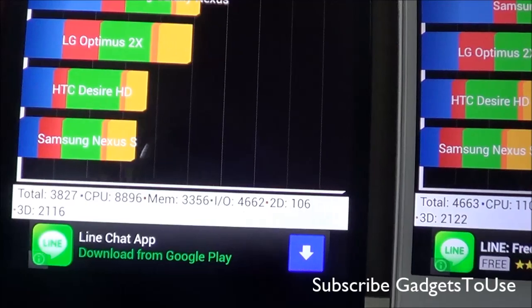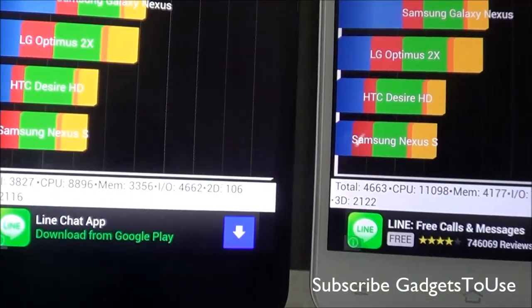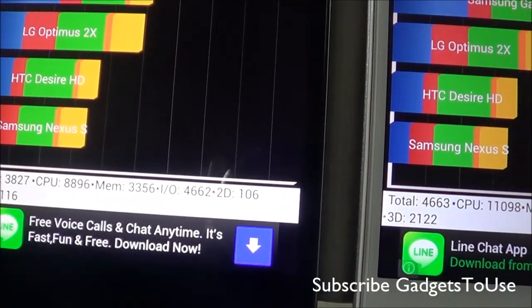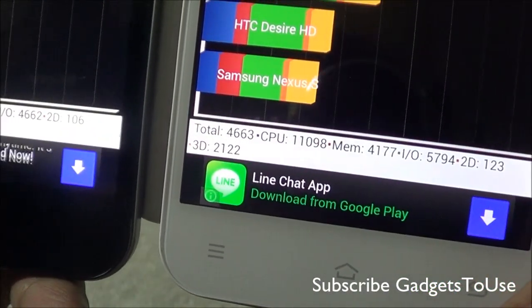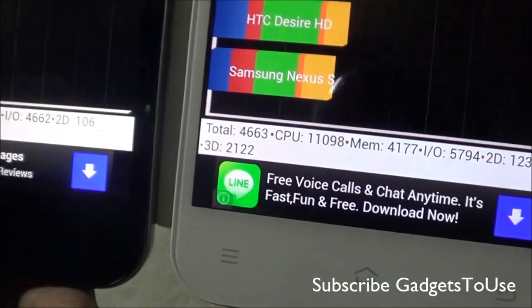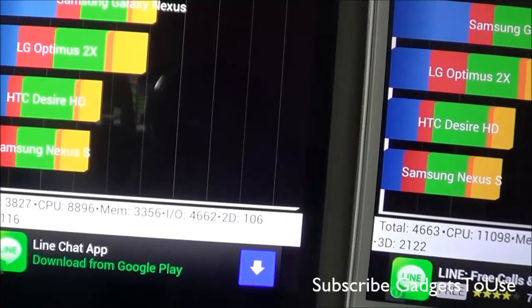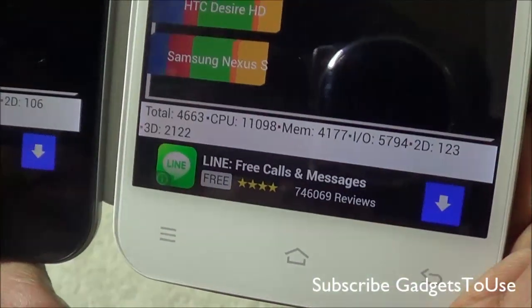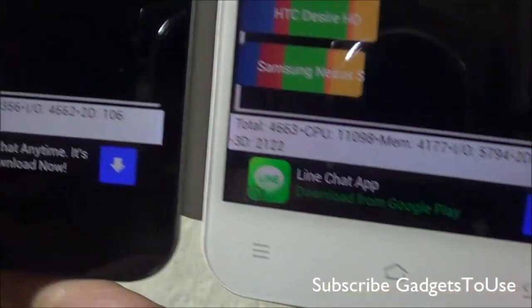Looking at the detailed scores: the CPU score is 8896 on the 6589 device whereas it is 11098 on the Turbo device. Memory is 3356 versus 4177. Input and output is 4662 versus 5794. The 2D score is 106 versus 123, and the 3D score is 2116 versus 2122 on the Turbo device.